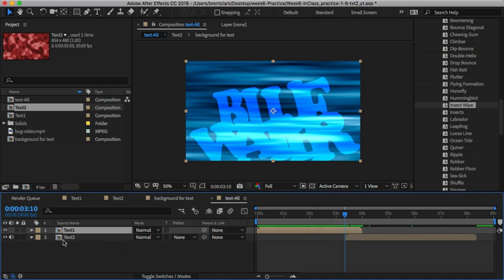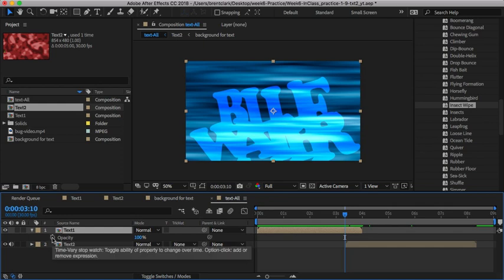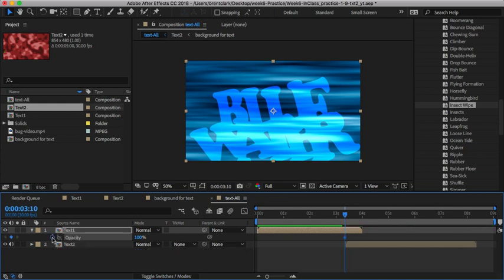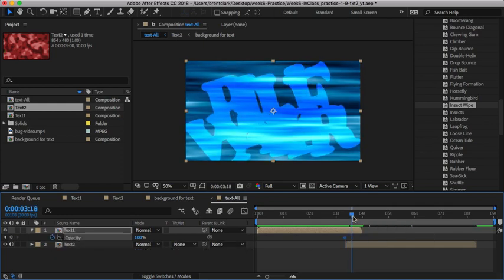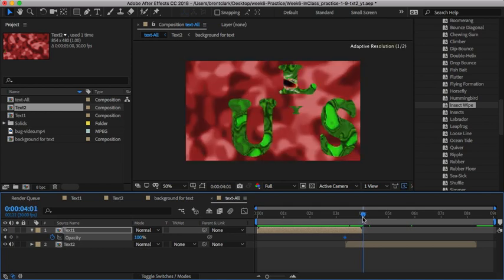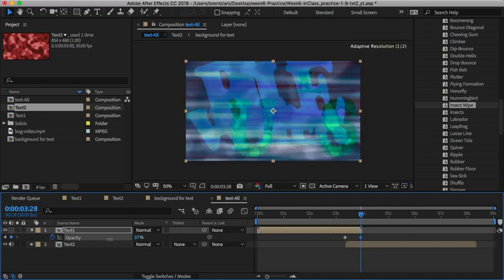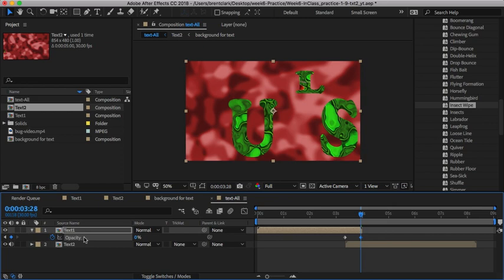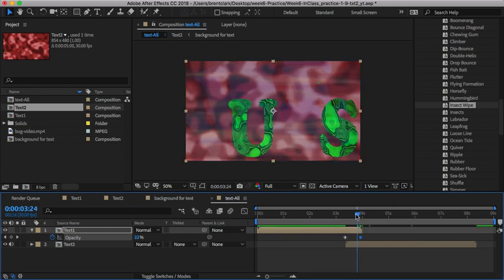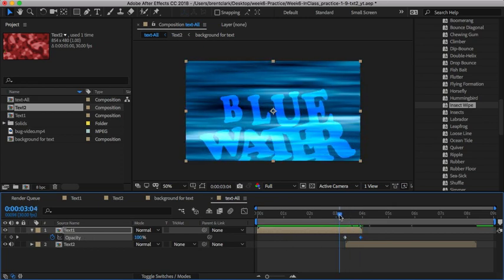How I'm going to do that is select this composition, hit T for opacity, and give it a keyframe. Then I'm going to go to the very end, which is right here.